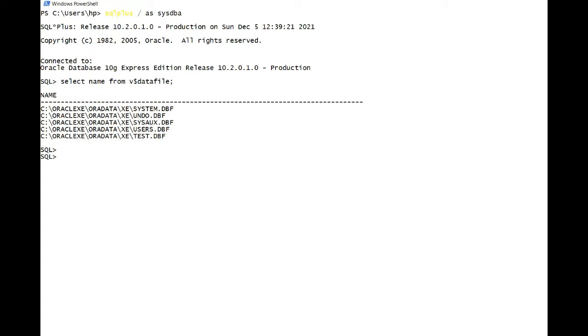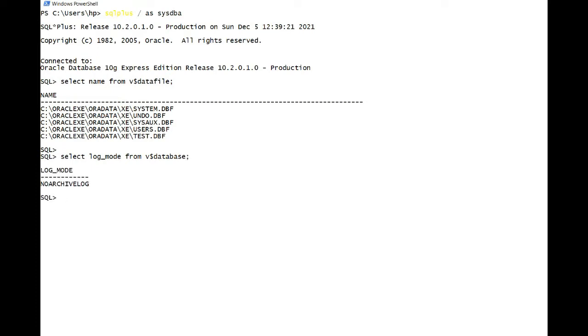To demonstrate the RMAN image copy, since my database is in no archivelog mode, I have to take backup in mount state. So that's the only change you'll see.